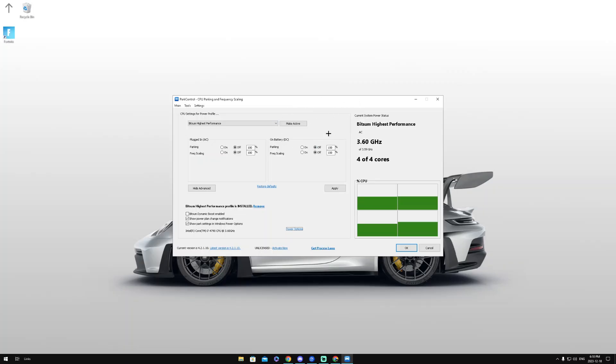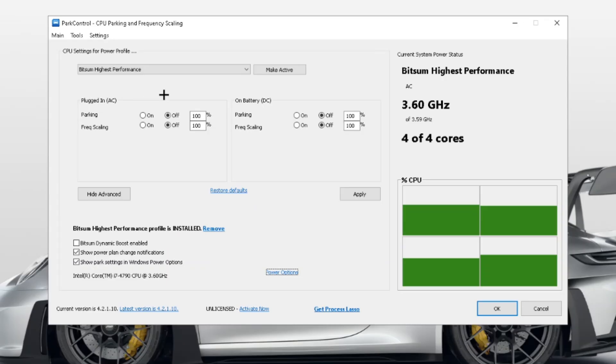Once it's opened, you guys are going to have this screen right here and this is where we'll be able to optimize our CPU.